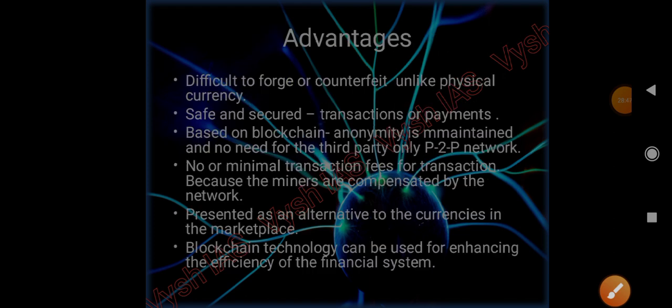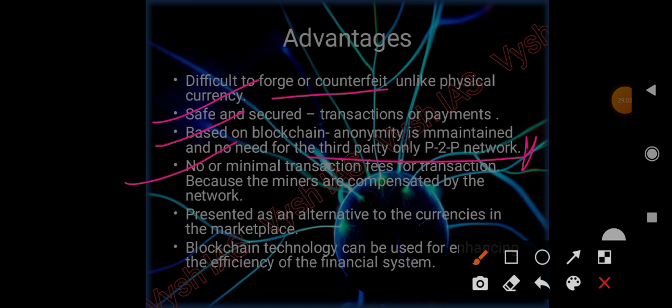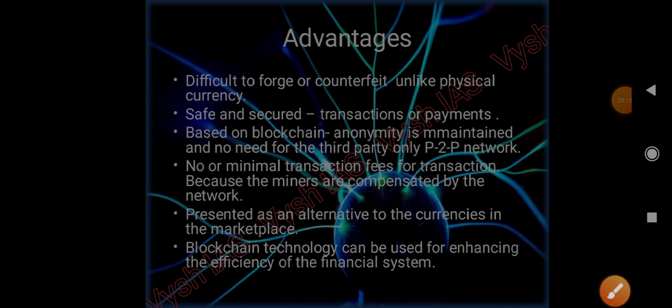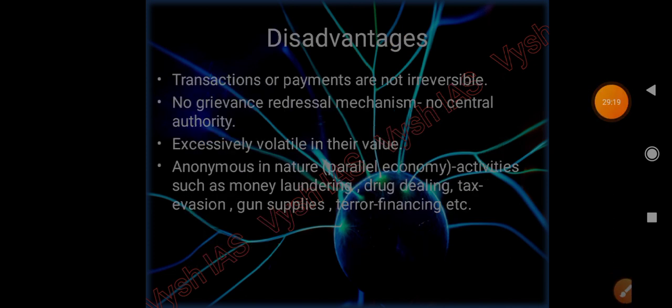Advantages of cryptocurrency: It is difficult to forge or counterfeit. It is safe and secured. It is based on blockchain, so anonymity is maintained. There is no third party, only peer-to-peer network is involved. No or minimal transaction fees because the miners are compensated by the network itself. Presented as an alternative to currencies in the marketplace. Blockchain technology can be used for enhancing the efficiency of the financial system.